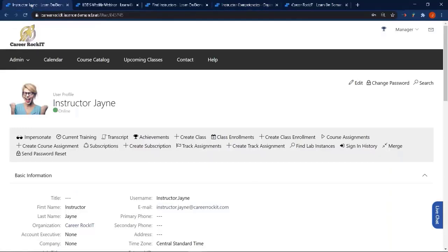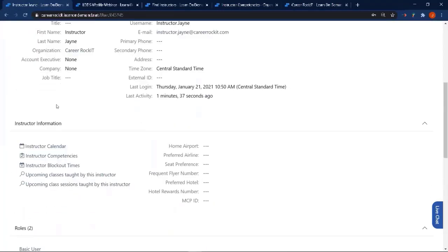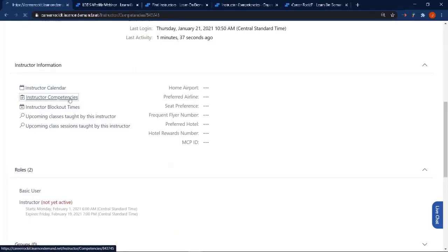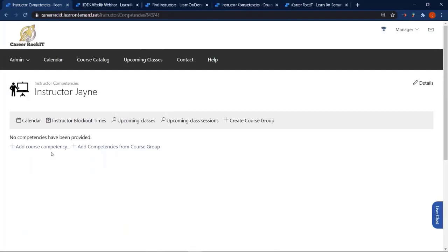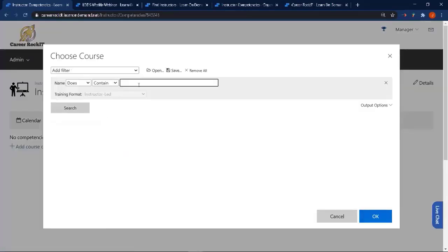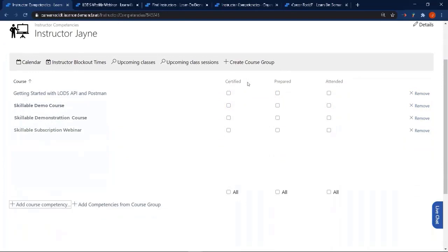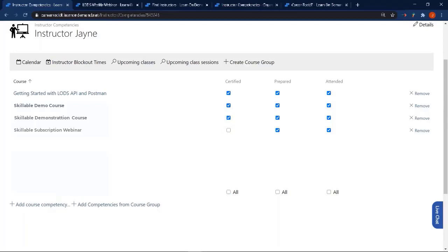What are competencies and how do I set them up? They can be set up for contract instructors and also for your own organization's instructors. Go to the instructor profile and click on the instructor competencies link under instructor information. From there it opens competencies and you can choose to add course competencies, select all of them, and click OK. Here is where the attended, prepped, and certified filters come into play — you can specify which ones the instructor has attended and which ones they're certified for. Set these up to find instructors much more easily. There's no save button — at this point the instructor is now certified for those courses.